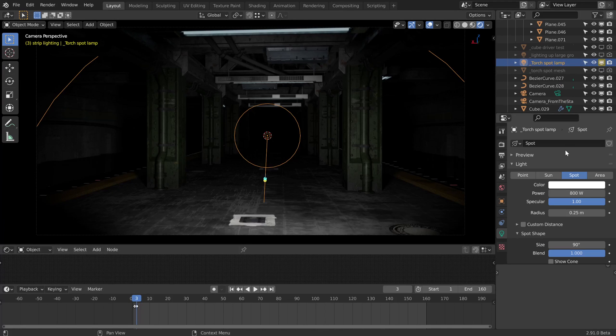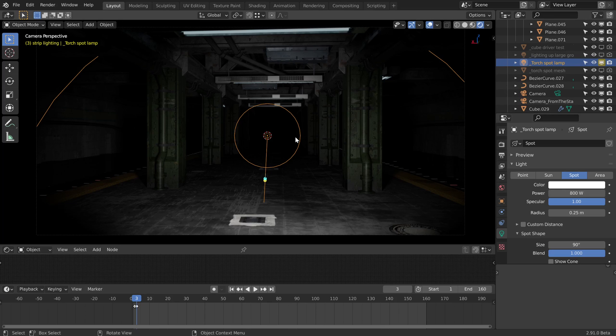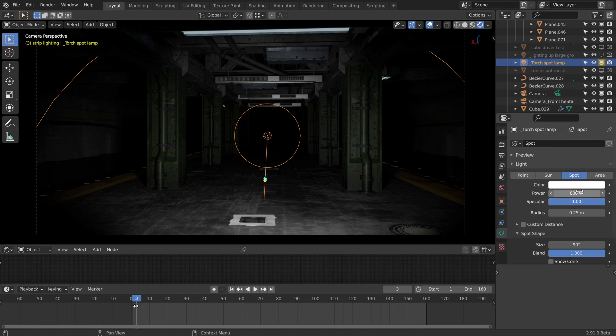Note that there's not really a huge difference between the two methods: animating with the visibility or with the power. It's probably just whether you want to be able to still see it in the interface or not. If you do want to see it in the interface, don't go with the visibility route, go with the power.